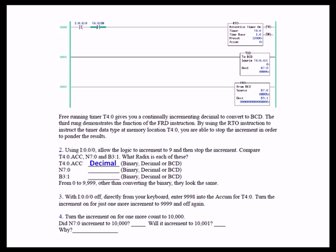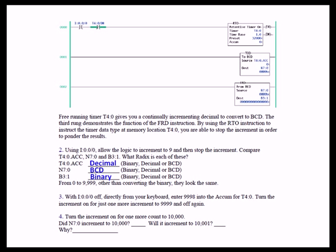The timer accumulate is displayed in decimal. N70 is displayed in BCD because we converted T4:0.ACC from decimal to BCD. And B31 is displayed in binary. With the input 0 off directly from your keyboard, enter 9,998 into the accumulate value for T40. Turn the increment on for just one more increment to 9,999 and off again.